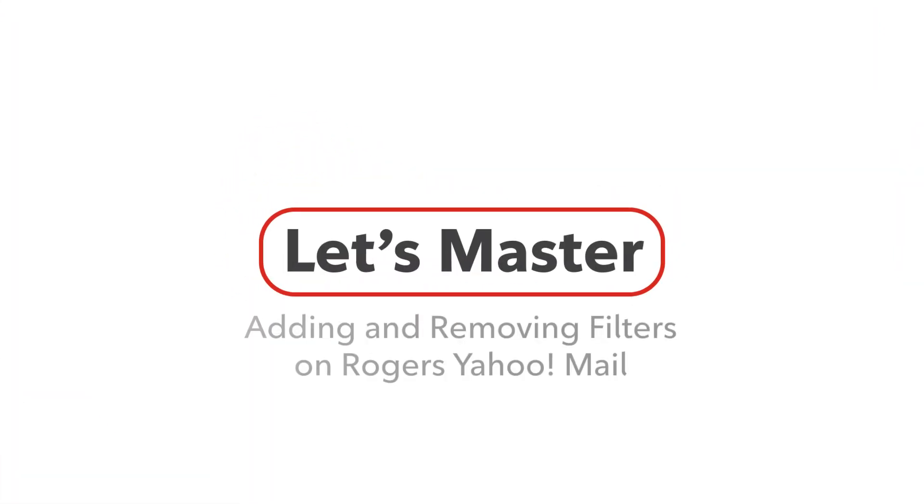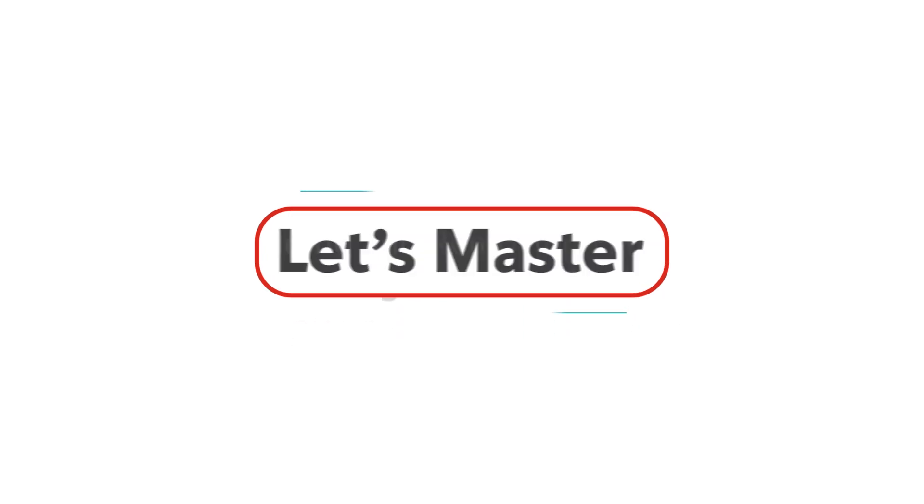Welcome! Today we'll show you how to organize your incoming messages by adding and removing filters on Rogers Yahoo Mail. Let's go!